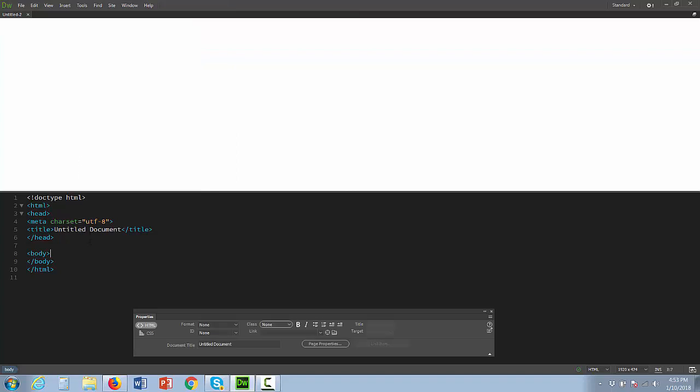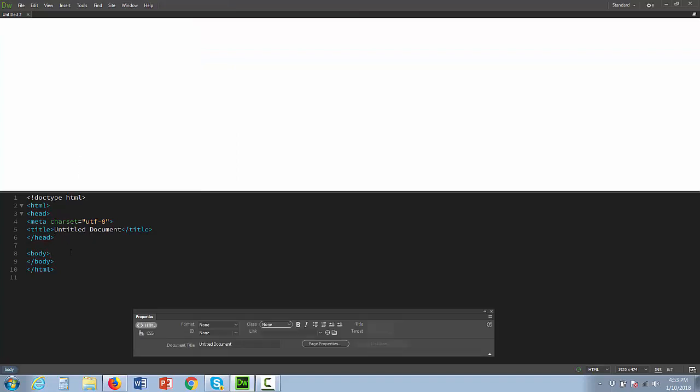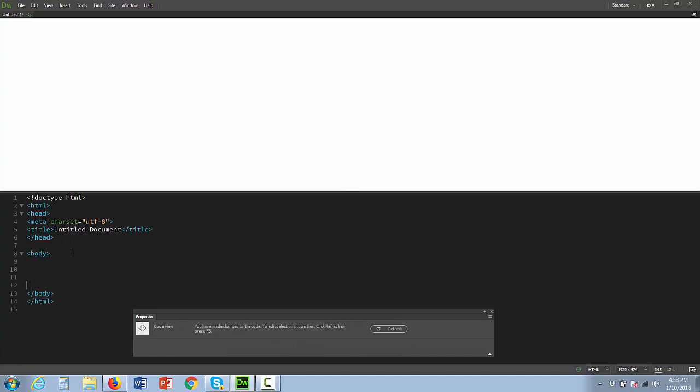I have my Properties panel open and you can see I'm in the code right now. Make sure you're in the body, because remember the body is where we enter our content.